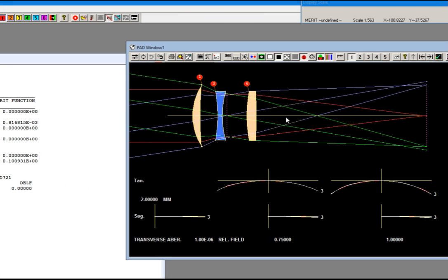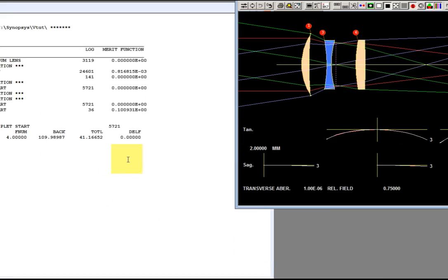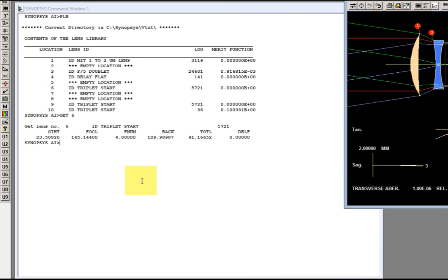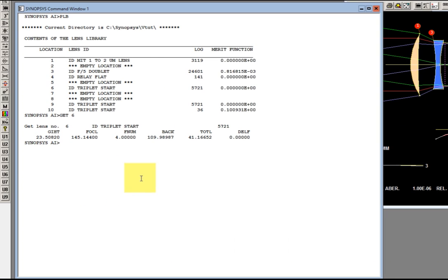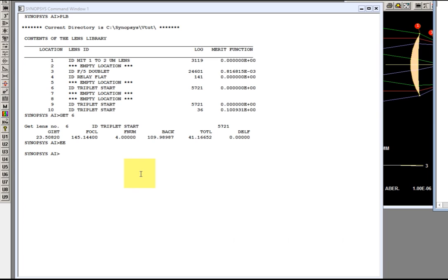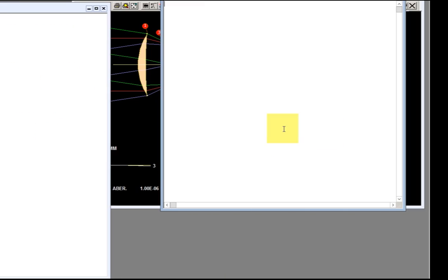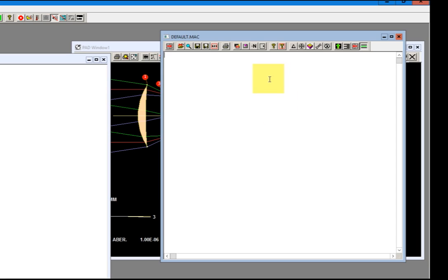It's a pretty lousy lens and that's just what we want because now we're going to improve this thing. I need an optimization macro to do that. I'll open the macro editor, the excellent editor EE. Type that and the editor opens.